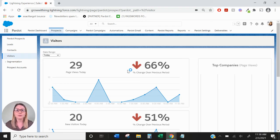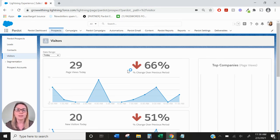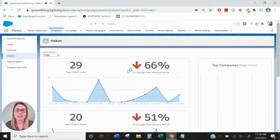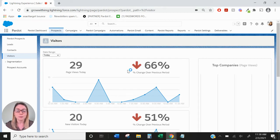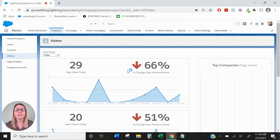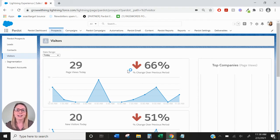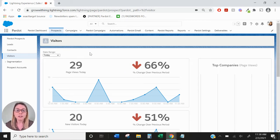The visitors report is going to show you website activity from both anonymous visitors to your website and identified prospects. In Pardot, anonymous visitors are just people that haven't converted yet. We don't know who they are but as soon as they convert all of that website data will push over to their new prospect record.